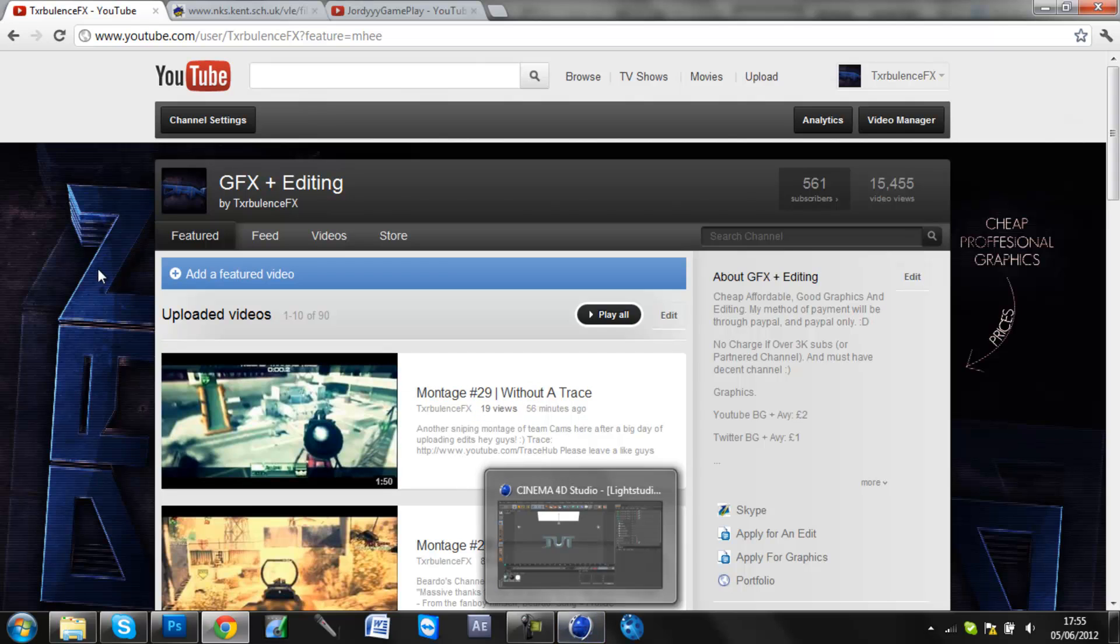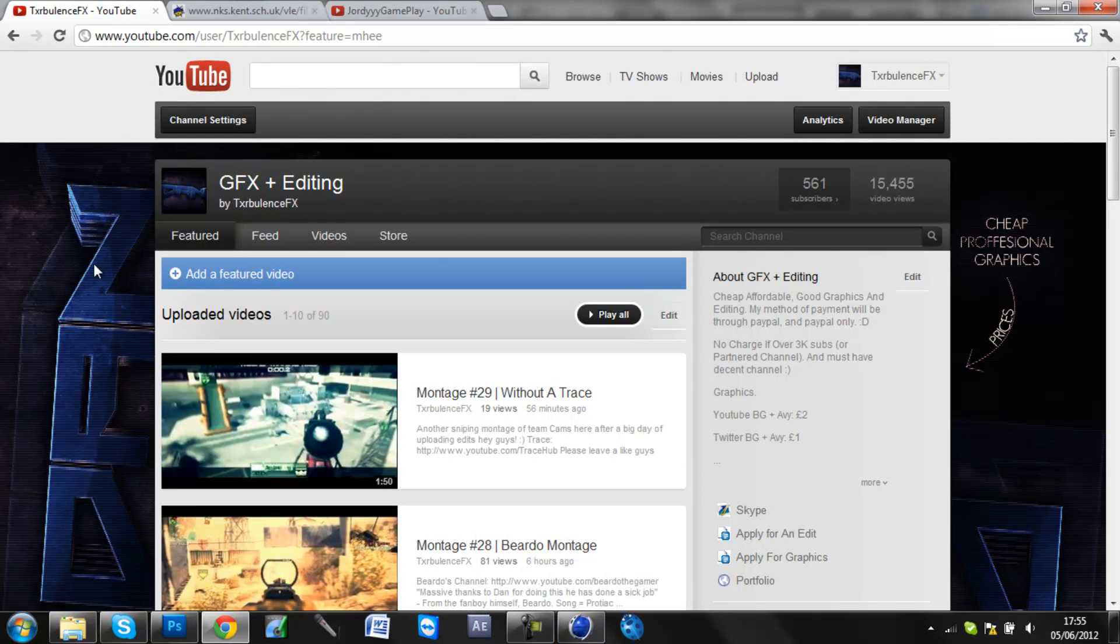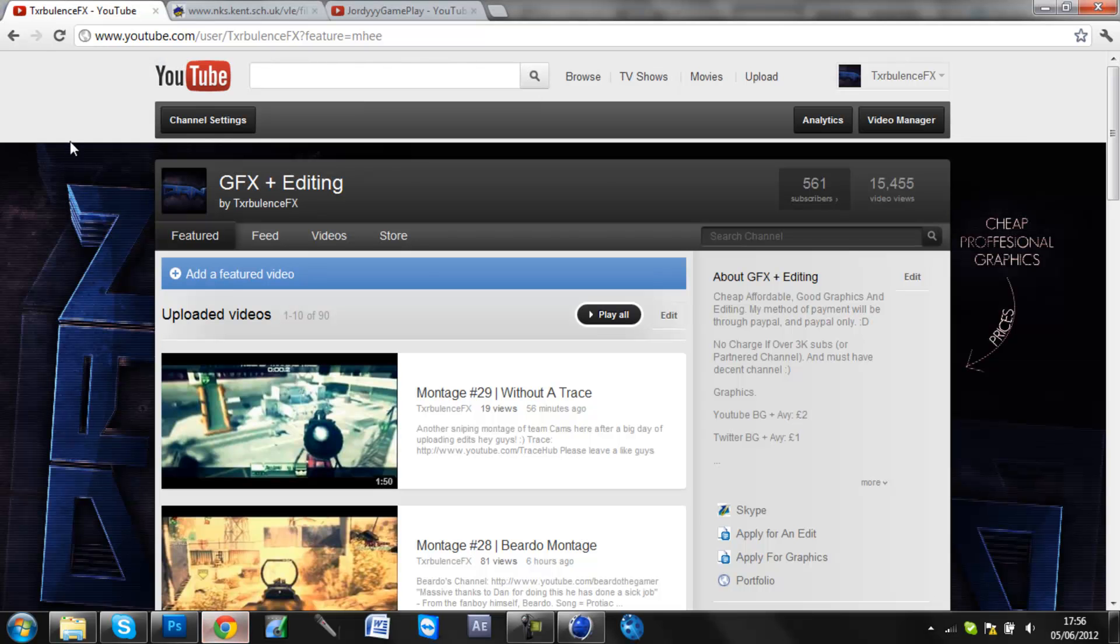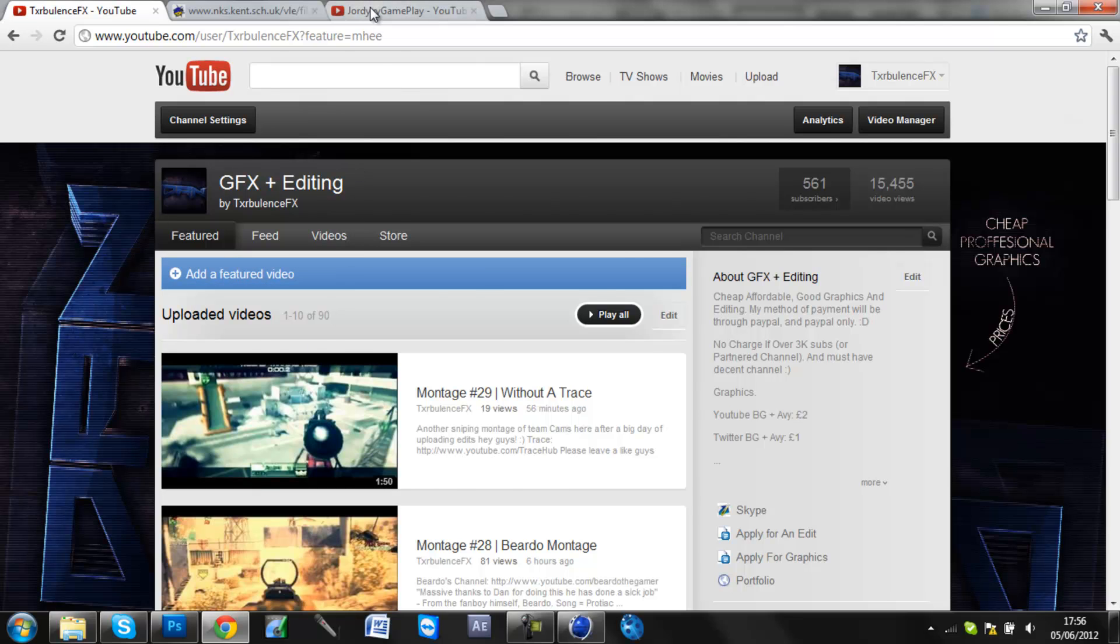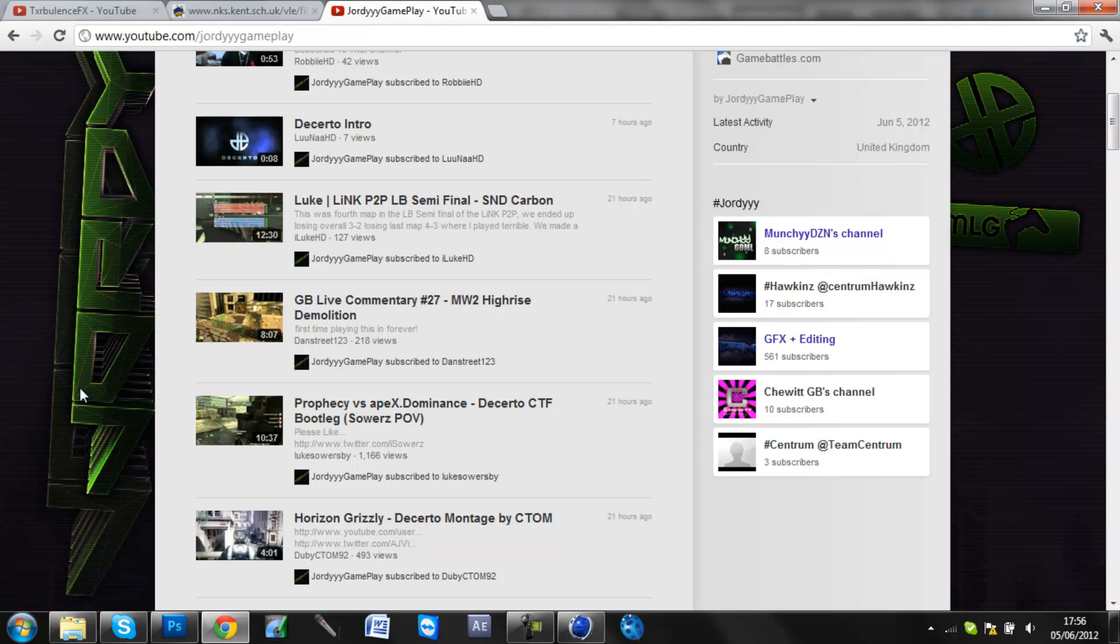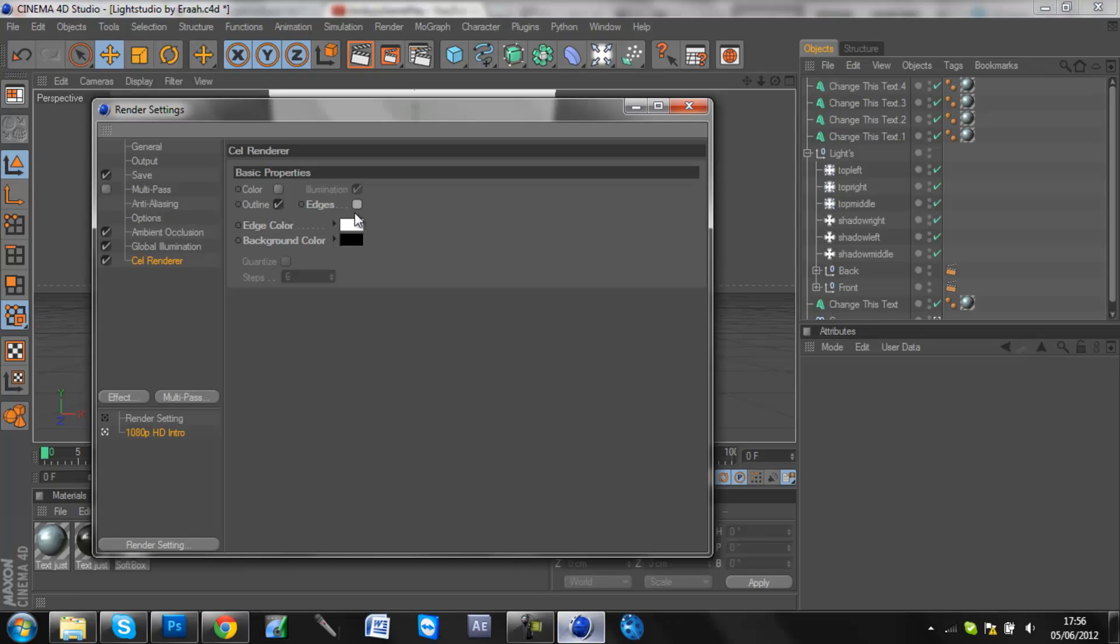If you want lines just on the side of the text, like I have on my background, you need to choose outline, just outline. Don't tick edges. You need to just tick outline so you don't have lines on the front of the text. But if you want it like Jordy's background here and you want lines on the front of the text, which make a kind of futuristic effect, then you need to tick edges.